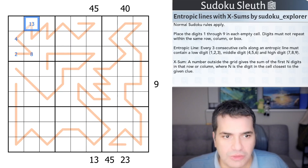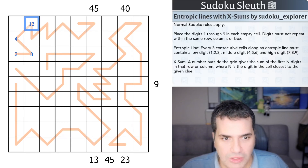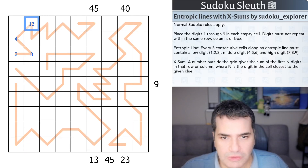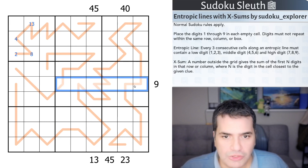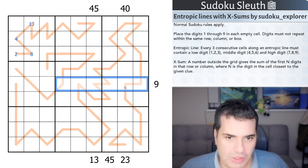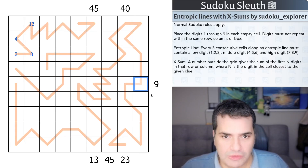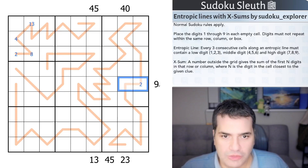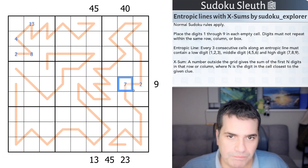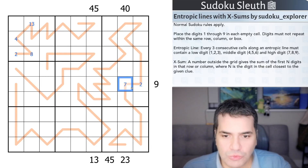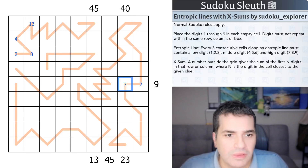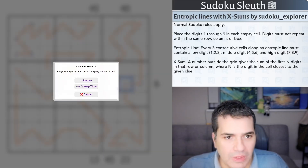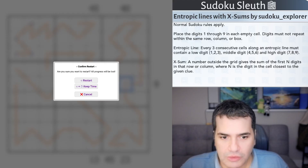For X-Sums: a number outside the grid gives the sum of the first N digits in that row or column, where N is the value of the cell closest to the given clue. So if there's a nine outside the grid, the digits must sum to nine, and the number of digits counted is whatever is placed in the first cell. For example, if that first cell is two, then these two cells have to sum to nine, making the other a seven. That's all the rules — link in the description if you want to play along.